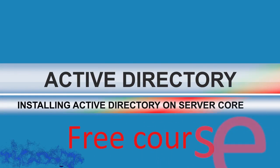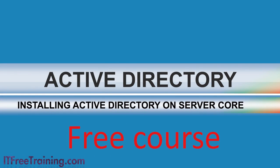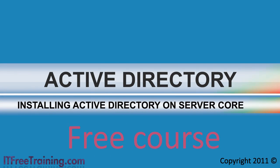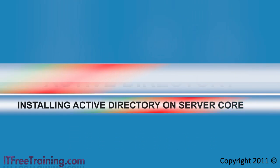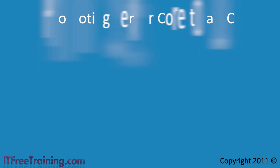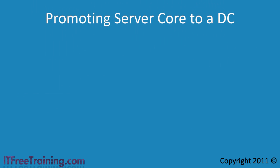Here we go again for another free video for the free Active Directory course. In this video I will look at promoting Windows Server 2008 core to a domain controller.